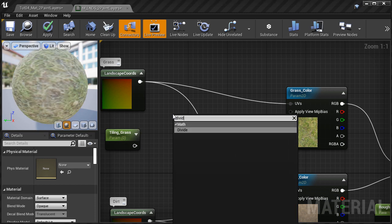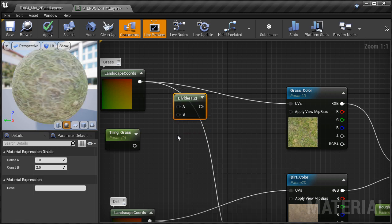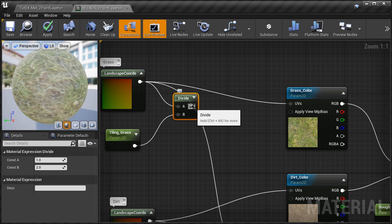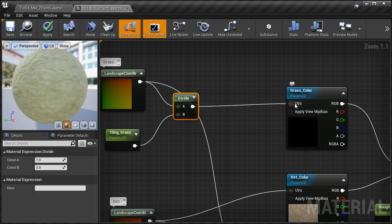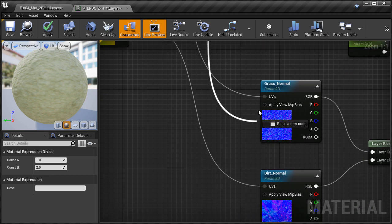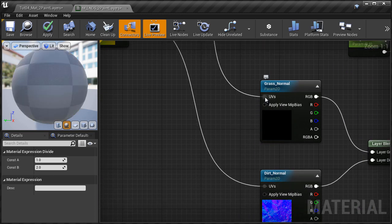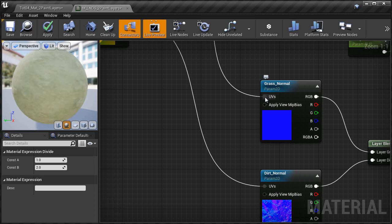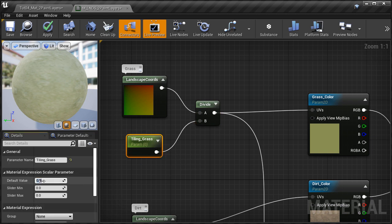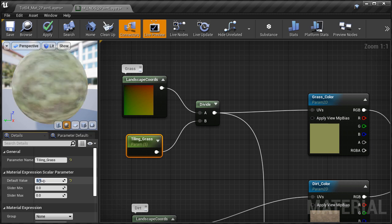I'll take the Divide output and reconnect it into the UV input of the texture. Then I'm going to take the same divide and connect it into the grass normal map input as well, so we have the same tiling for both the grass normal and grass color. Then I'm going to select the parameter and change its default value to 5 so we have something to start with.